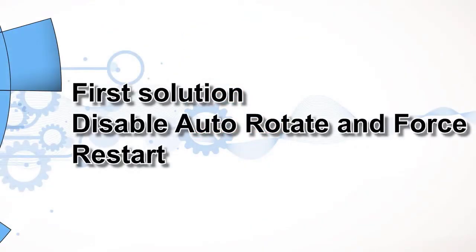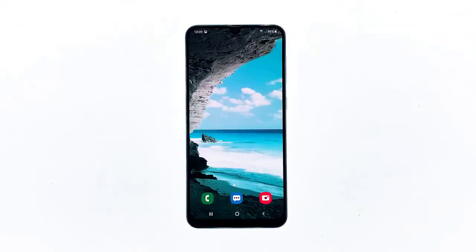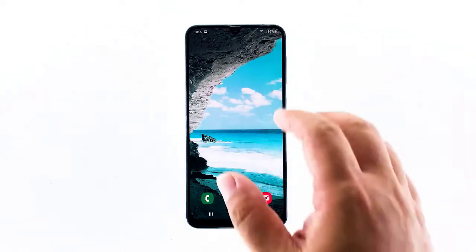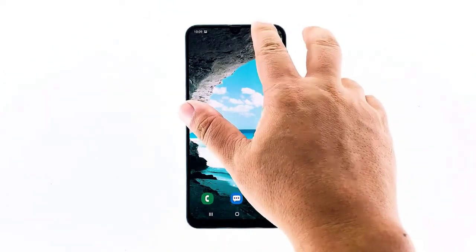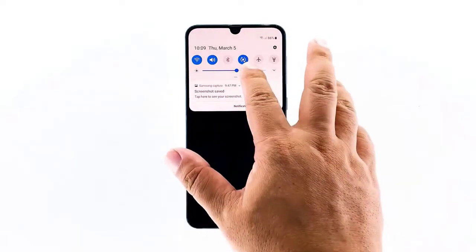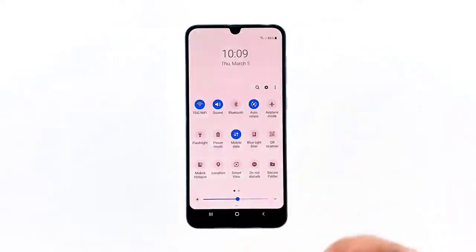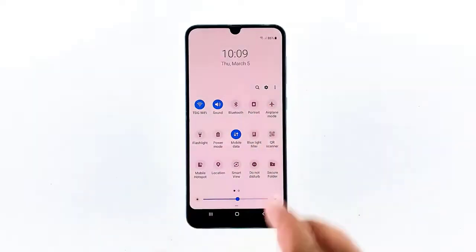First solution: Disable autorotate and force restart. Glitches happen every now and then and it's possible that this problem is caused by one of those things. If you've already enabled autorotate but your phone does not rotate the screen even if you tilt it, then do some basic troubleshooting. What you have to do first is disable autorotate. Do so by swiping down from the top of the screen and tapping autorotate.